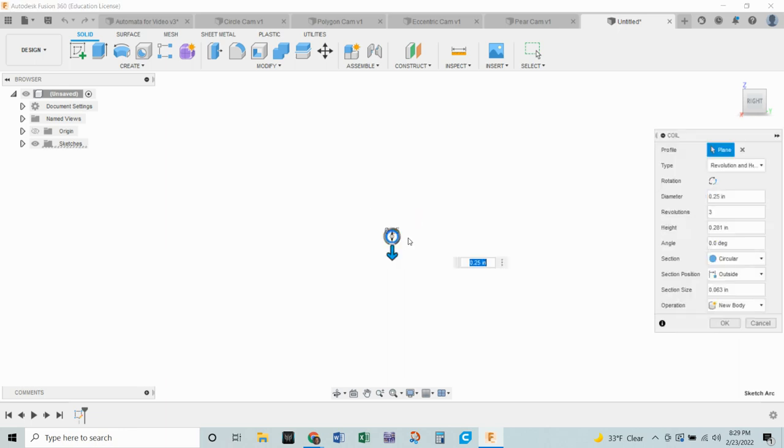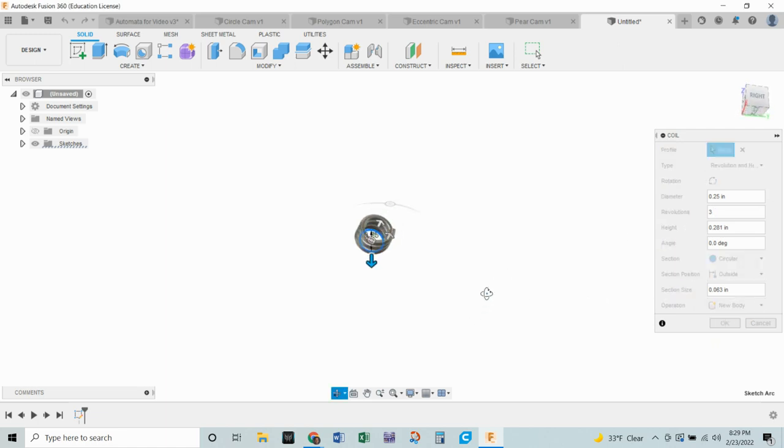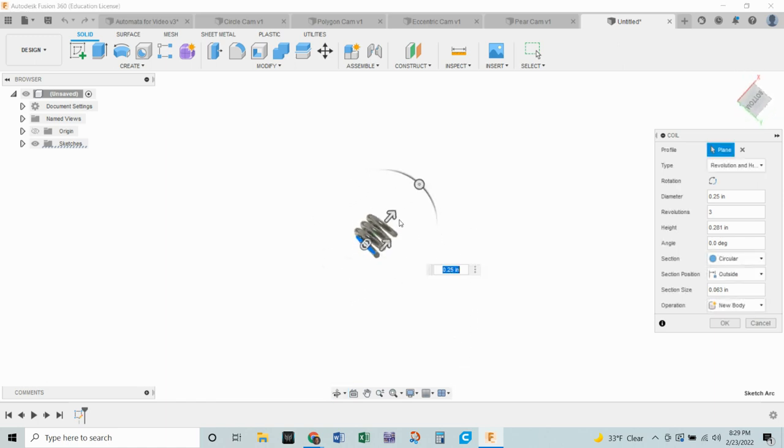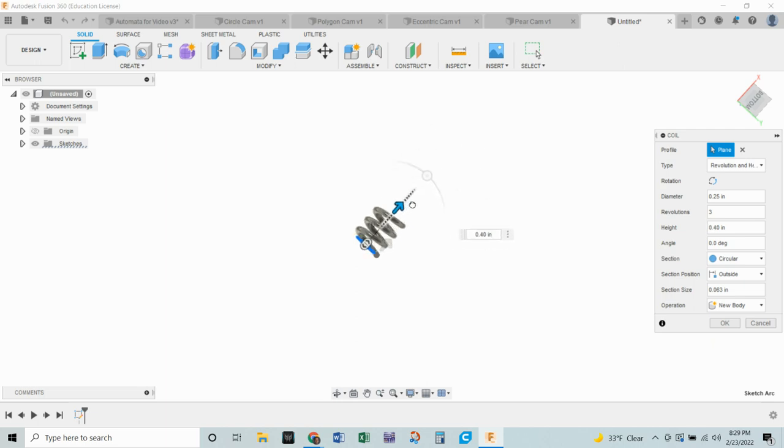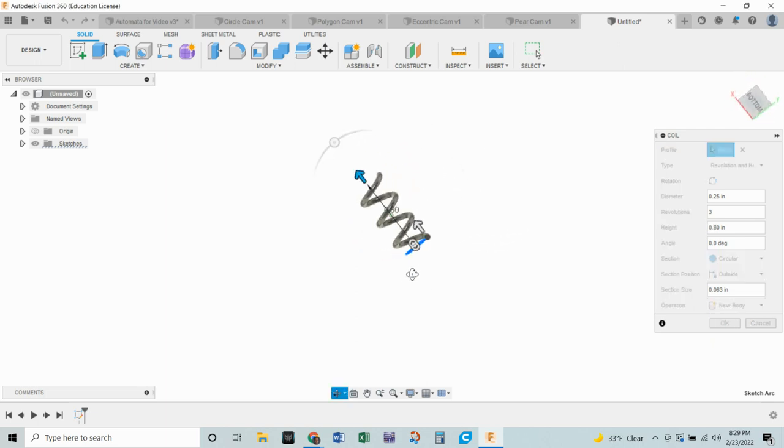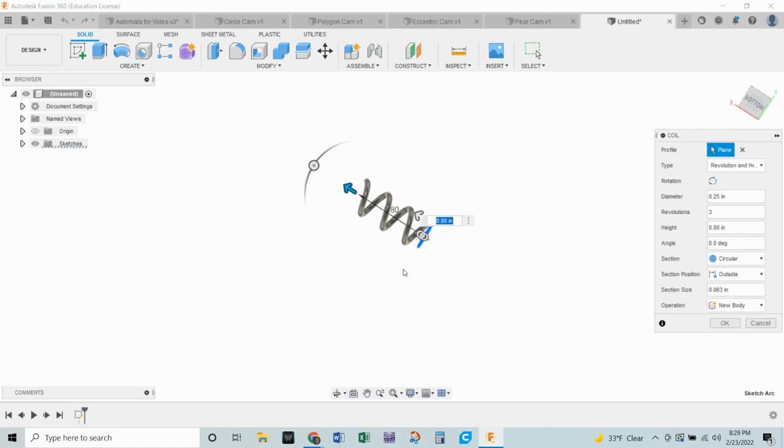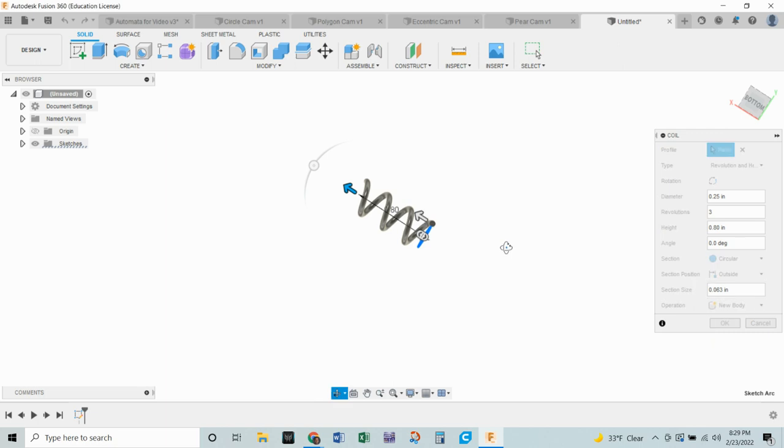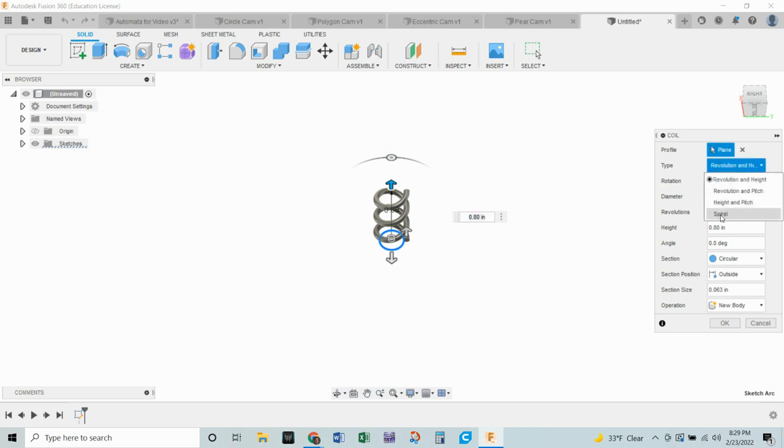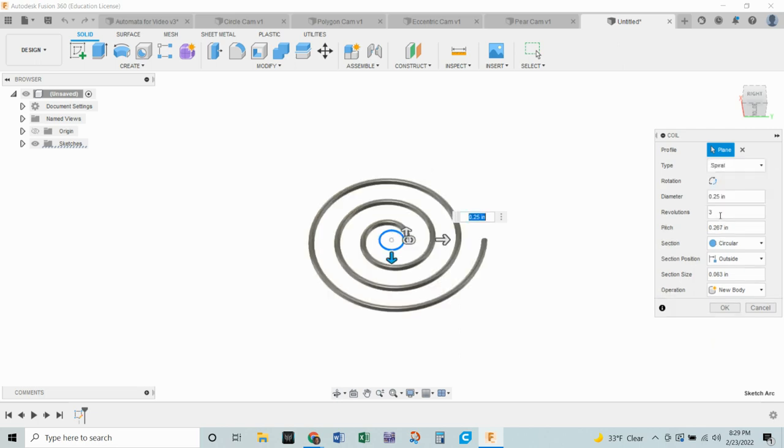Now what's going to happen is yours might look a little different than mine because it remembers what the last thing you did was. So if you move around you'll notice that there's this coil that can be changed from the height. You can give it a taper angle. This is really fun for doing different things with springs and stuff. But for the purposes of what we are doing we're not going to be using it for that. What we are going to do is we're going to make a spiral. So instead of a revolution in height we're going to choose our type to be spiral.